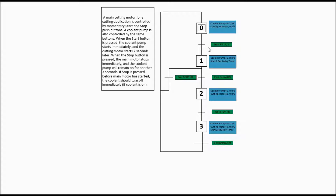Nothing is going to happen until a transition. The transition is when the start button is pressed. When that happens, the coolant pump is going to be equal to 1, and you're going to start a 2-second delay timer. If someone happens to press the normally closed wired stop button before the timer completes, it will return back to step 0.